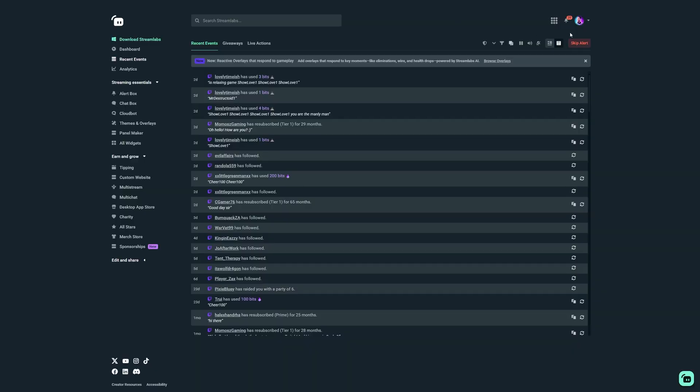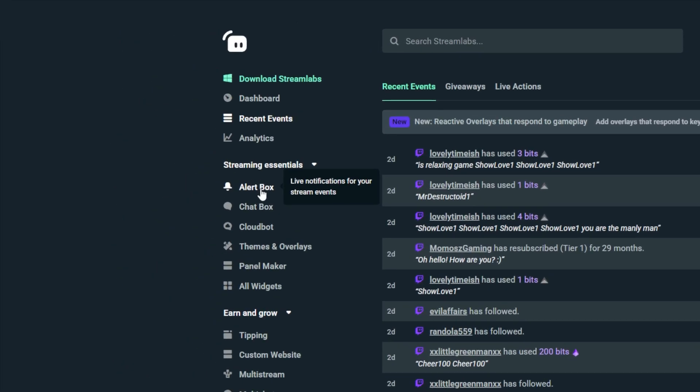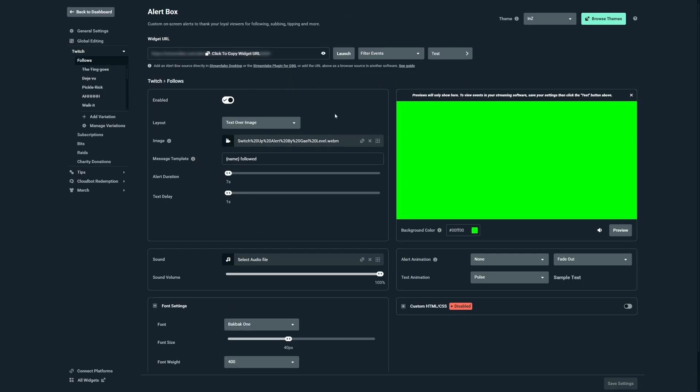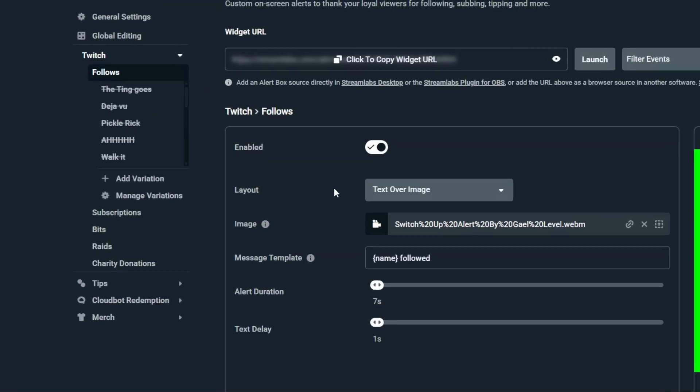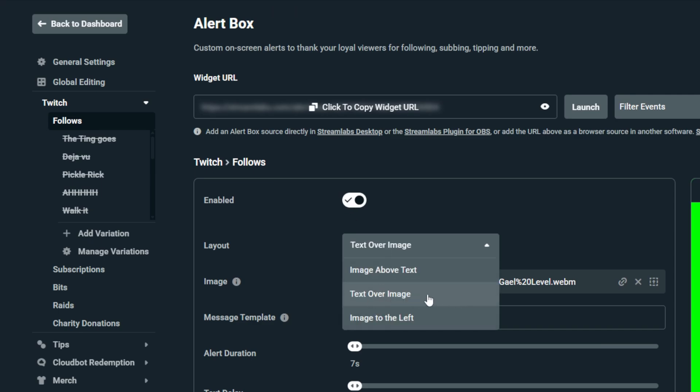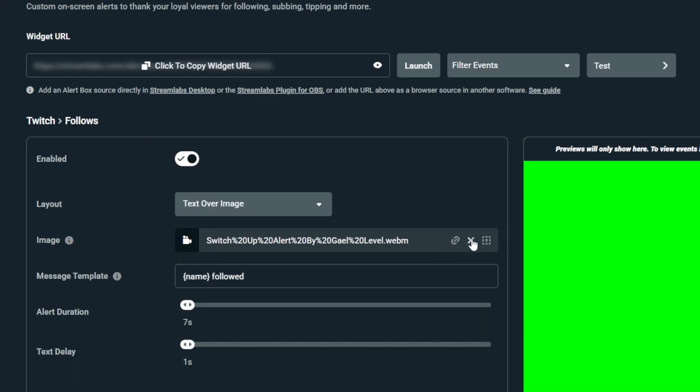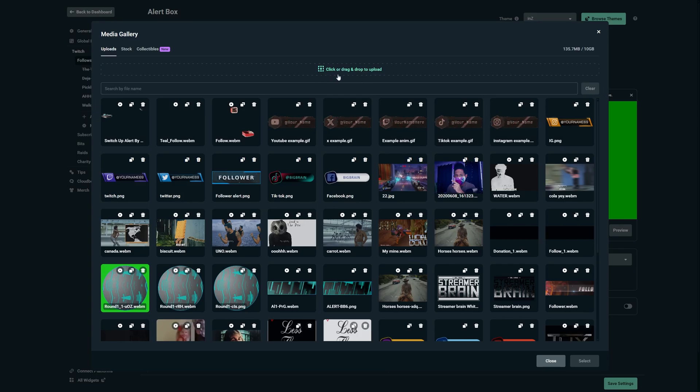Now if you prefer using Streamlabs for your alerts, let's figure it out. Same thing with Streamlabs, you want to make sure you are logged in with the right account, which means if you're using it for YouTube just log in with your YouTube account. On the left here we will immediately see alert box, click on that and this is what the setup looks like.